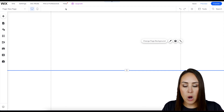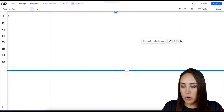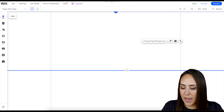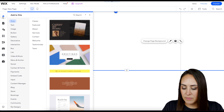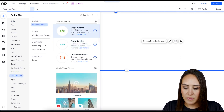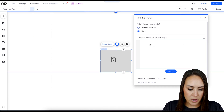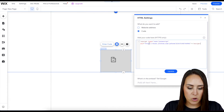I've already added a simple blank page to my Wix website. Over on the left-hand corner, we're going to choose 'Add,' then down where it says 'Embed Code,' then 'Embed HTML,' and then we're going to paste our code right here.